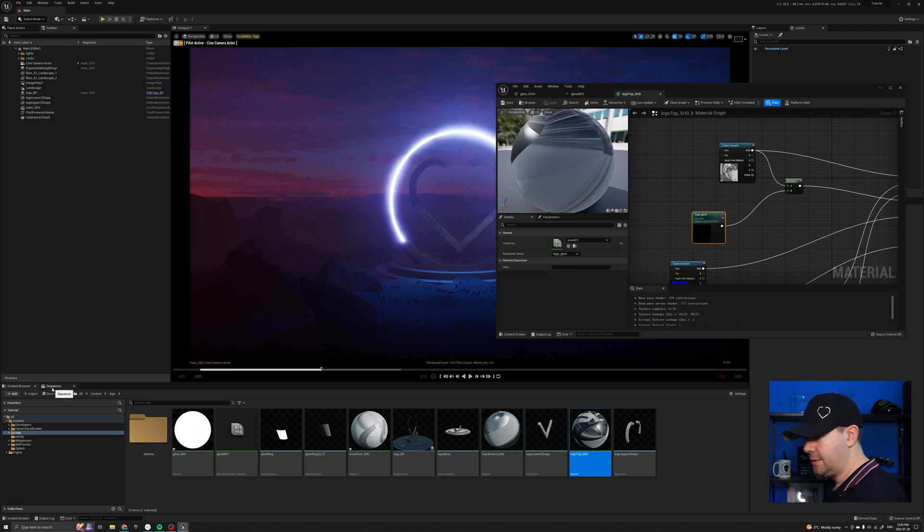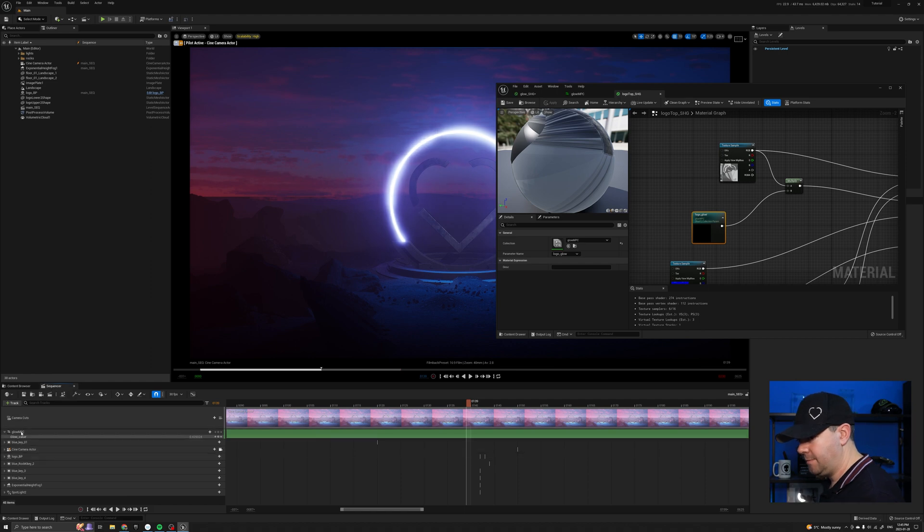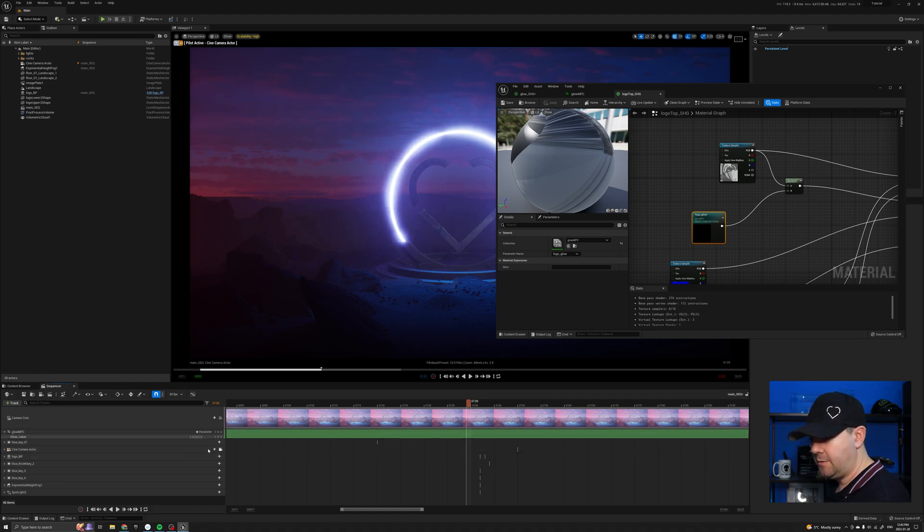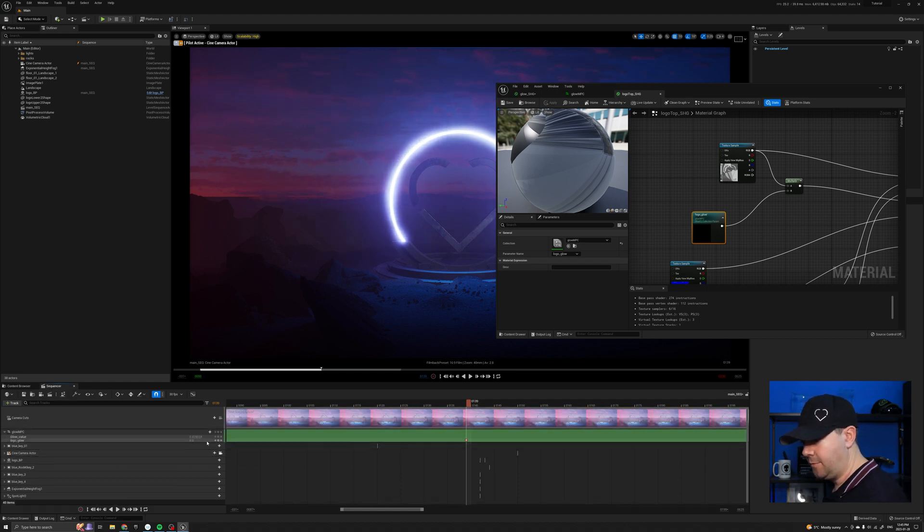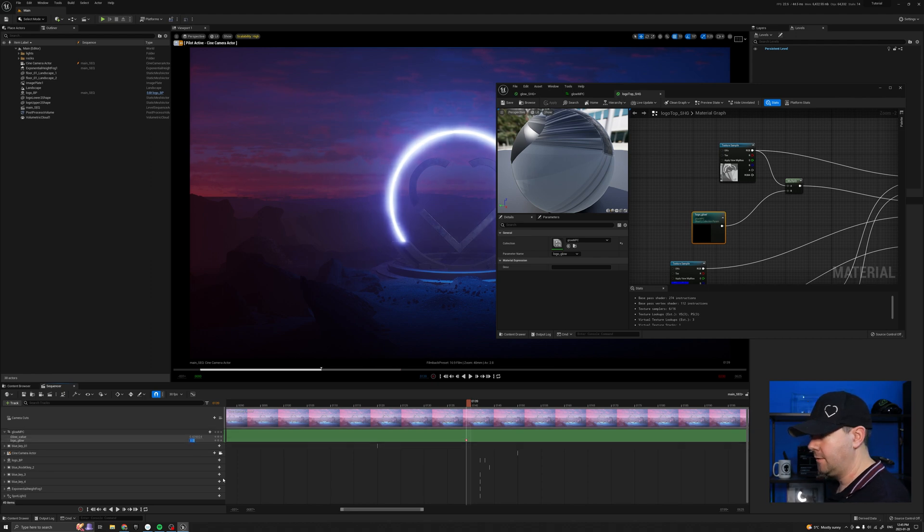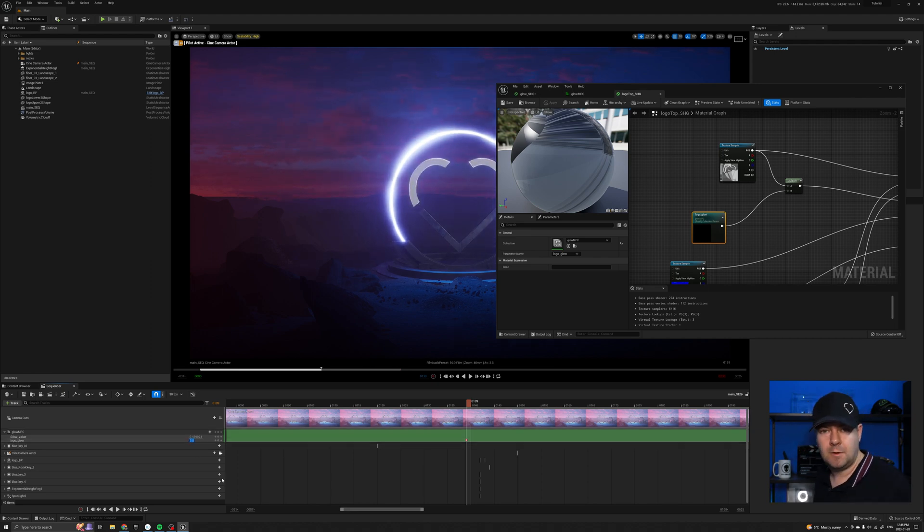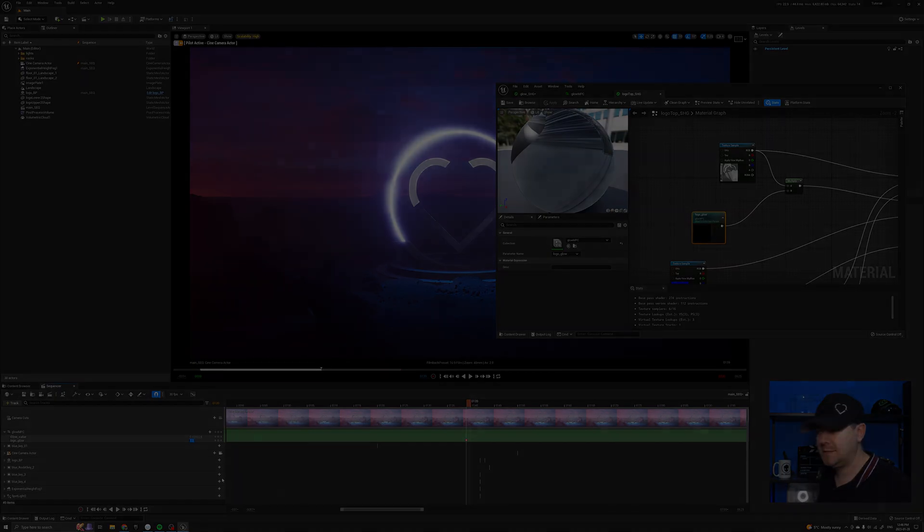And if I come back to sequencer again, the glow npc, I can actually now add the logo glow. And that will, if I increase that, it's not looking very pretty, but it helps you get the point across.